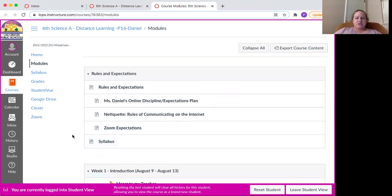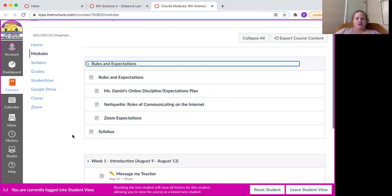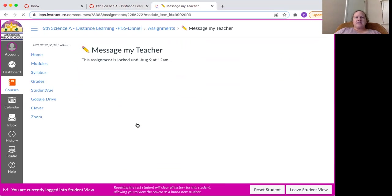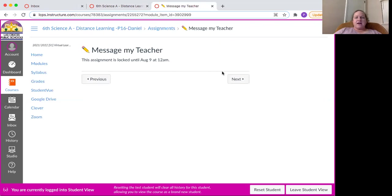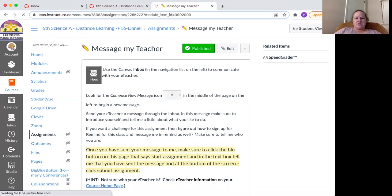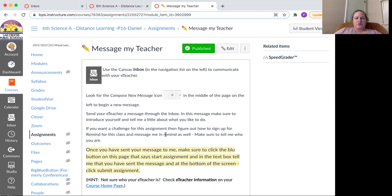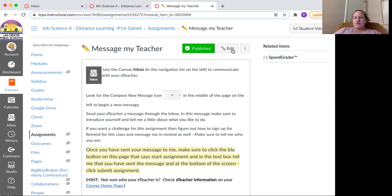And our very first assignment is message my teacher. So you click here and we've already messaged me and I have to leave the student view for you to see the assignment. So notice how it says that you're going to compose a new message and you go to that icon. And then you tell me about yourself.